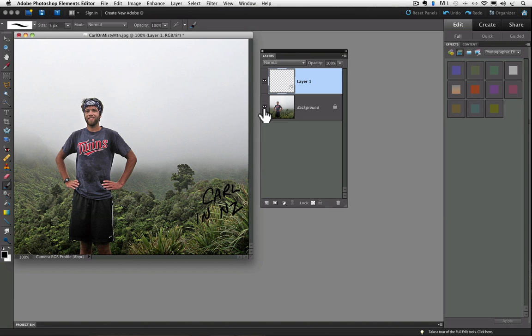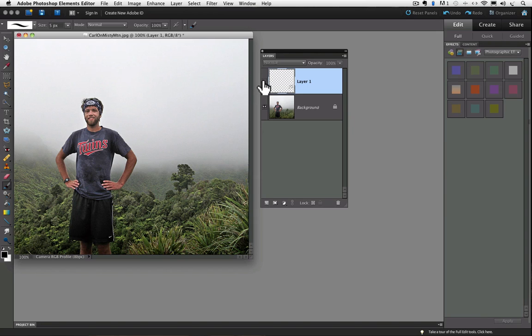And if I click on the eyeball for layer 1, you'll notice that our writing goes away on our image because that's the layer we wrote on. Okay, back to exploring the options we get with layers.